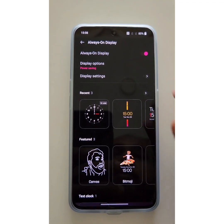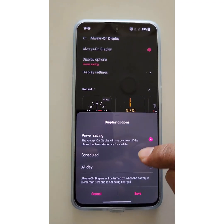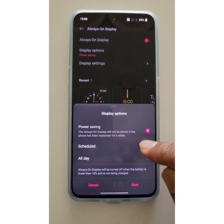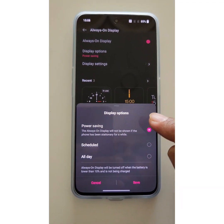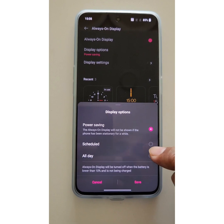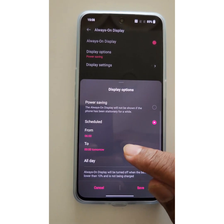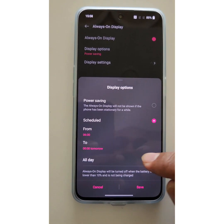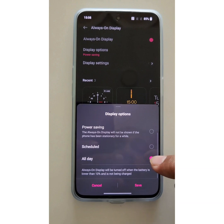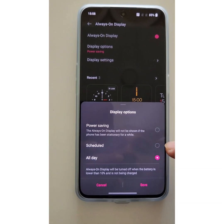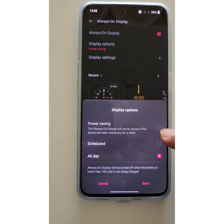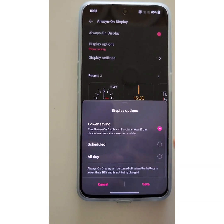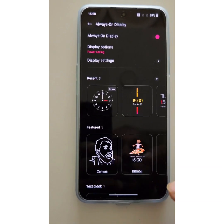Tap on Display Options. Here you can choose how to enable Always On Display — for example, the power saving schedule. Here you can set a start and end time, or choose the all-day option, then tap Save.